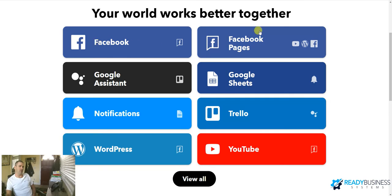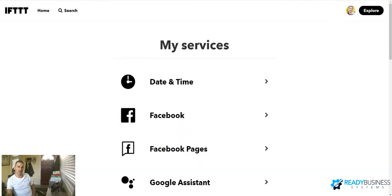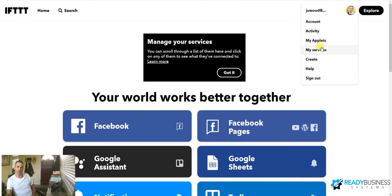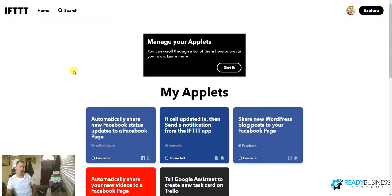So once you log in, I have Google Assistant, Google Sheets, Notifications, I have Trello, WordPress, and YouTube. So inside my account, if you go to my applets right here, these are the things you can search in the store and download.